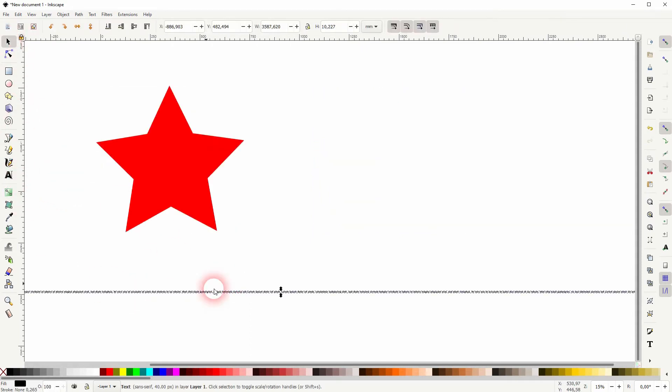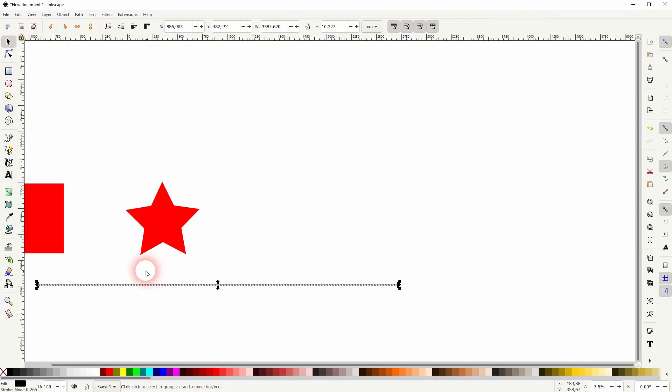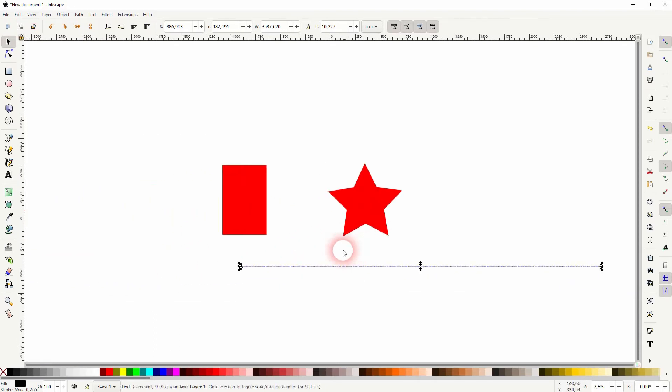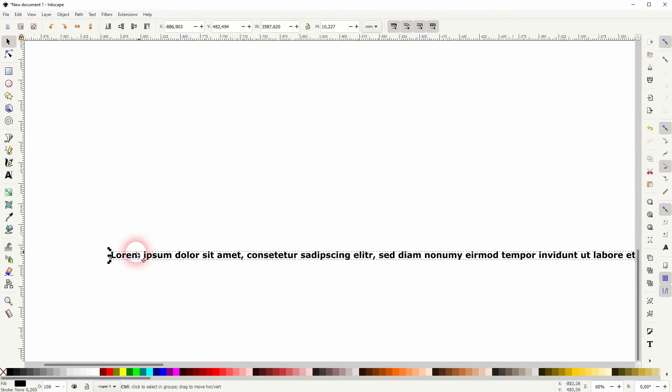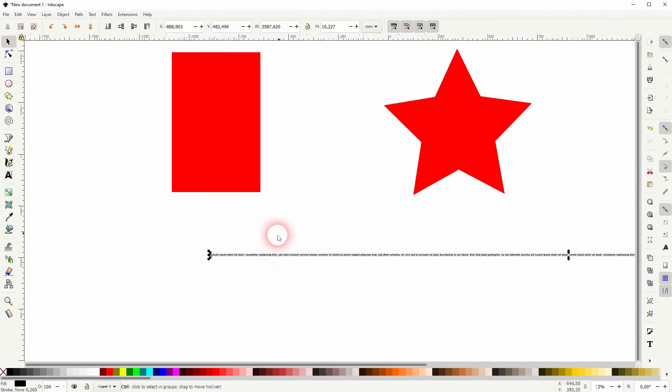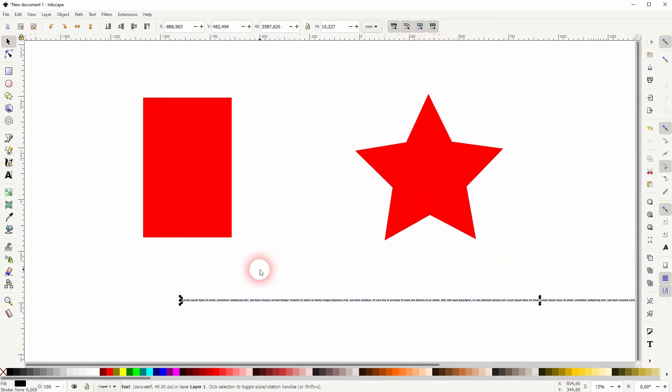I use the type tool, click on the canvas, and press Ctrl+V. I've got a simple Lorem Ipsum text that was created by a generator. I make sure it's selected, hold Shift and click on the rectangle, and then I go to Text, Flow into Frame.